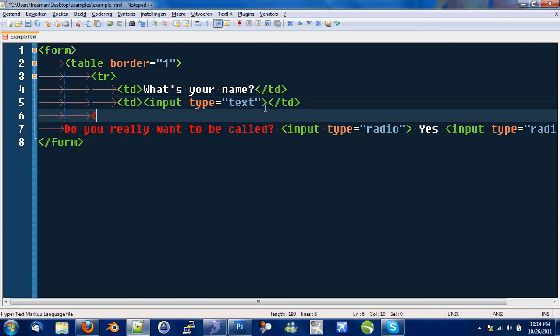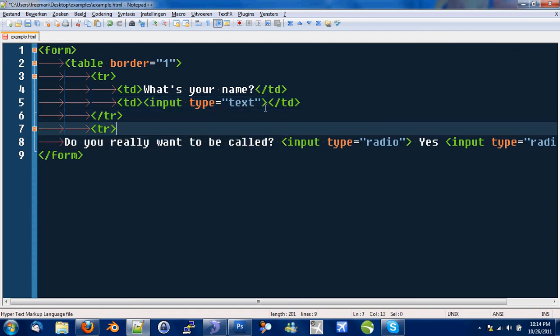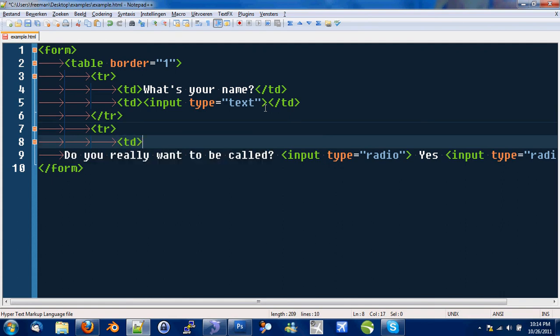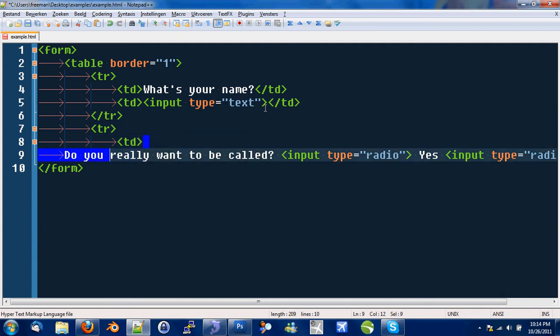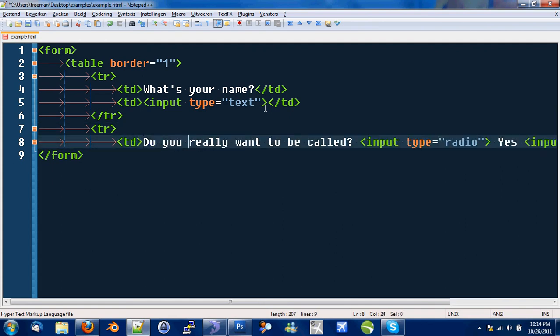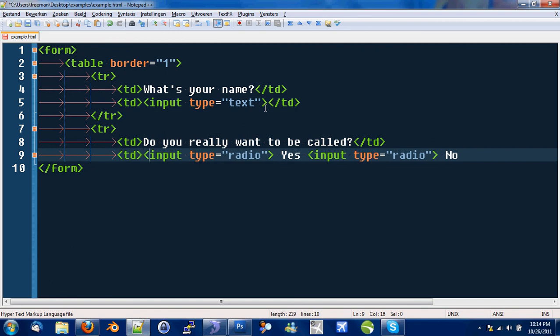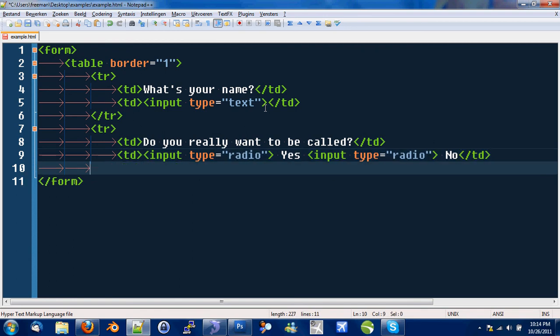Line break's not necessary anymore because you got table rows. Do you really want to hurt me? Do you really want to make me cry? Yes, no. Close tag. Close table.